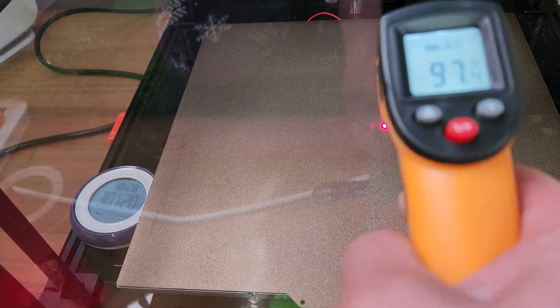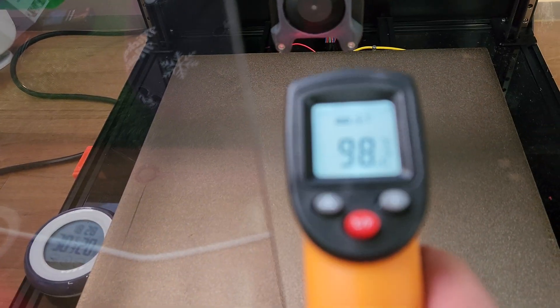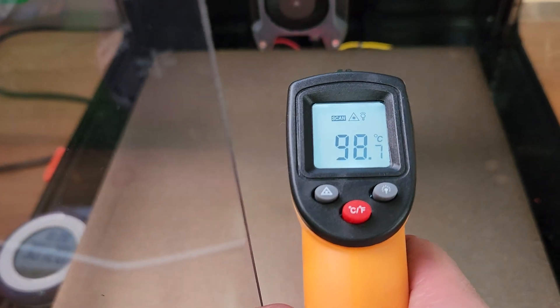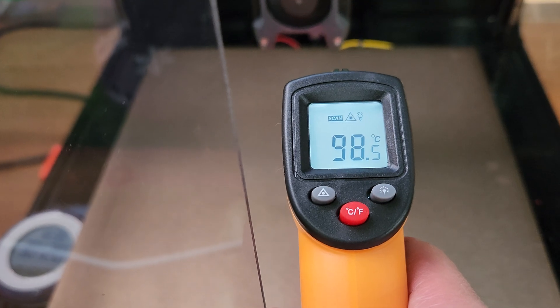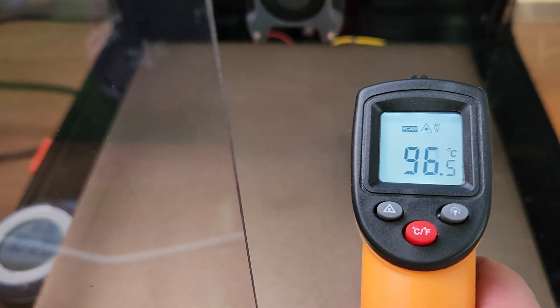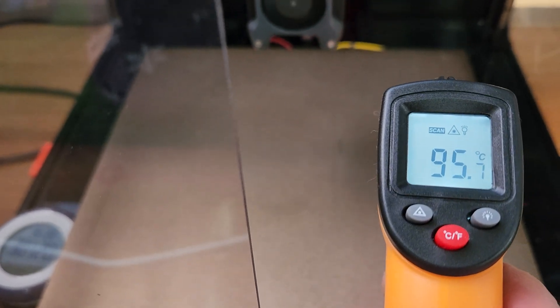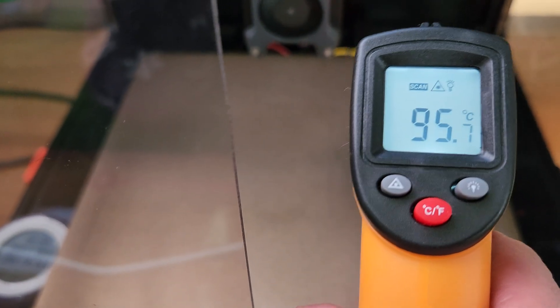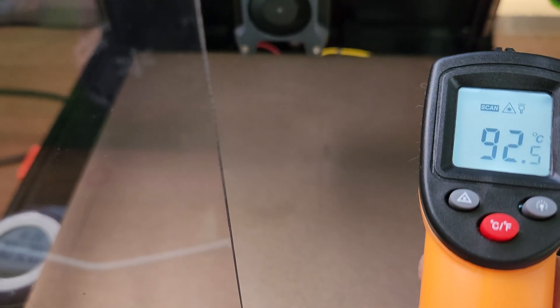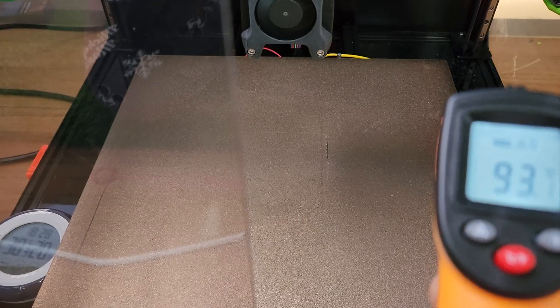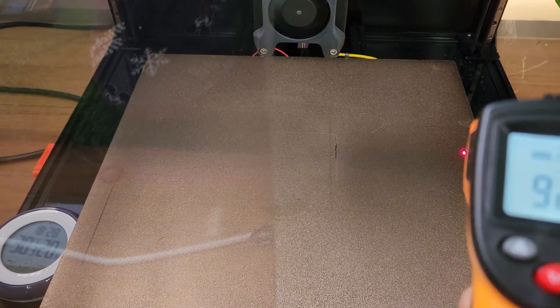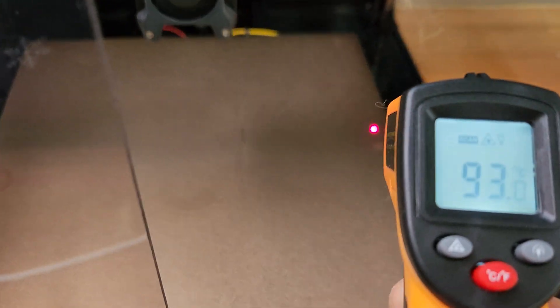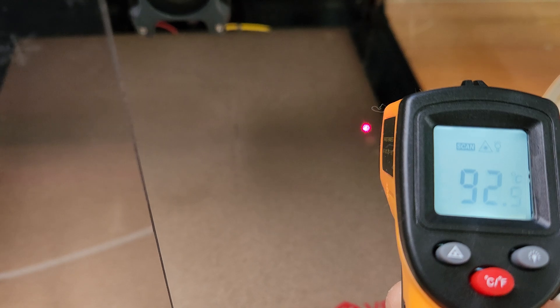Because of the thick slab, even at 115, I'm actually getting around 98.7 in the middle. And then I'm getting like 95. And then on the edges, because there's no heater attached to the edges, I'm still getting about 92.